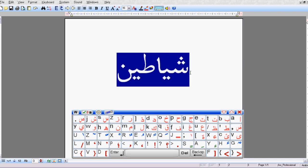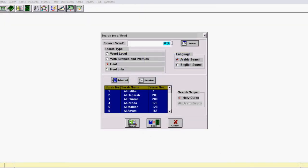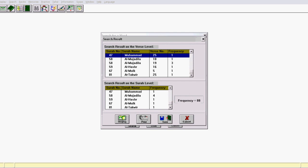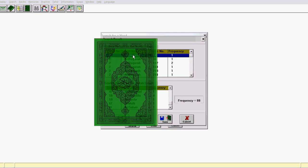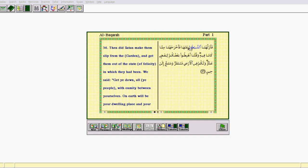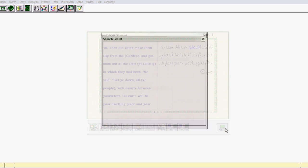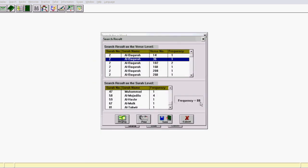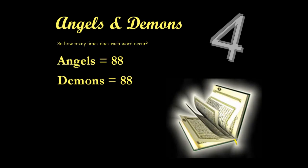We copy the word shayateen across, go back to the Qur'an, paste it in, make sure it's on the root, and search again. As you can see, this also has a frequency of 88. You can go into a specific ayah to check what's being searched — إِلْيَا شَيَاطِينِهِمْ and فَأَزَلَّهُمَا الشَّيْطَانُ — with a frequency of 88, meaning that both the words for angels and demons appear 88 times in the Qur'an.